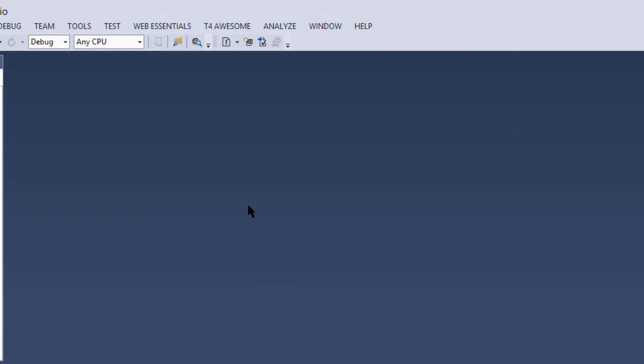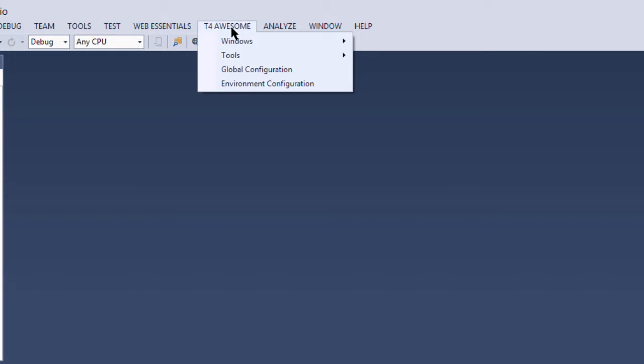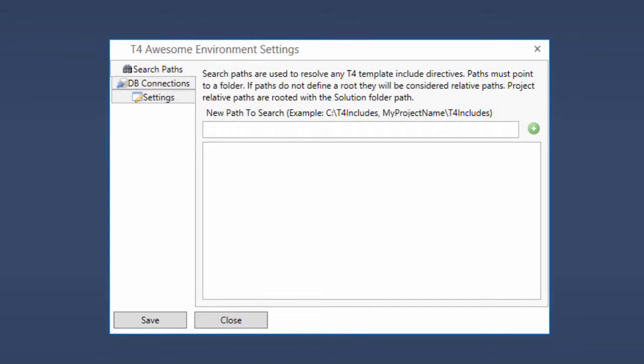Before we can use any database parameters, we must first define our database connection. This is done in the Environment Configuration dialog's DB Connections tab.